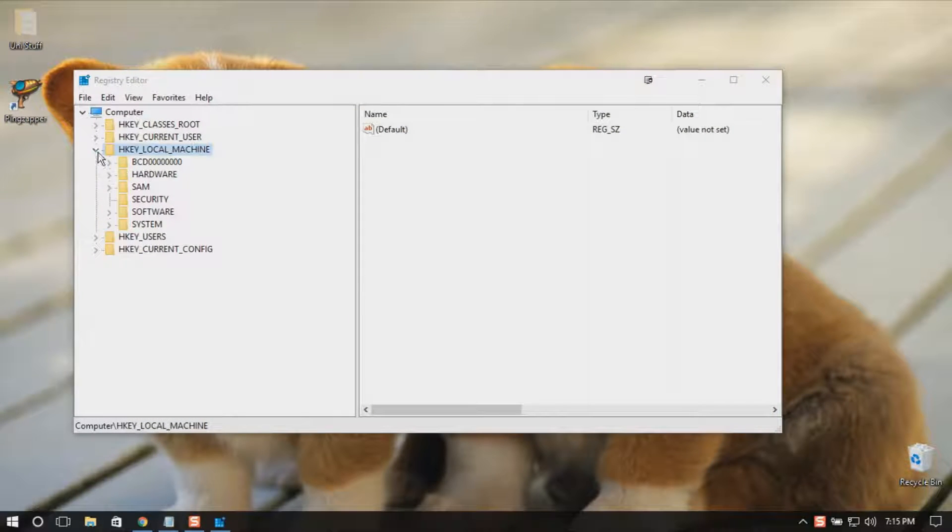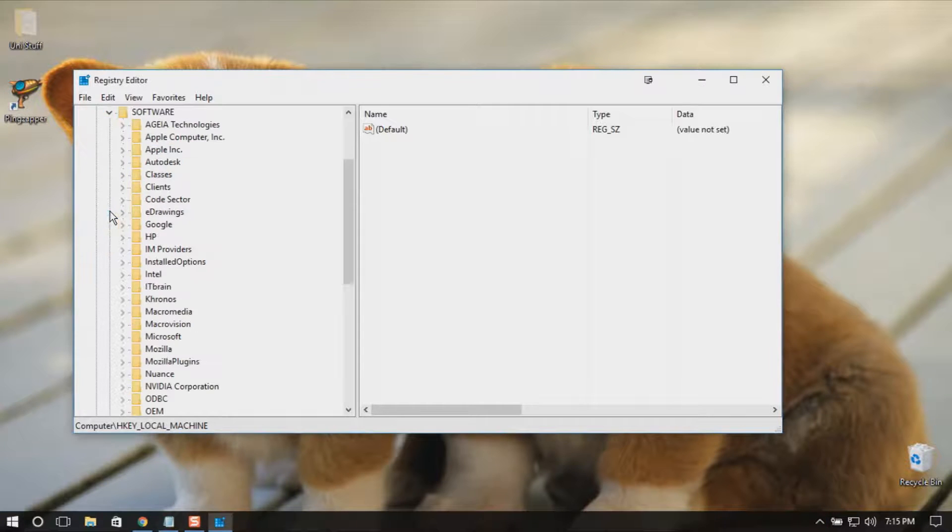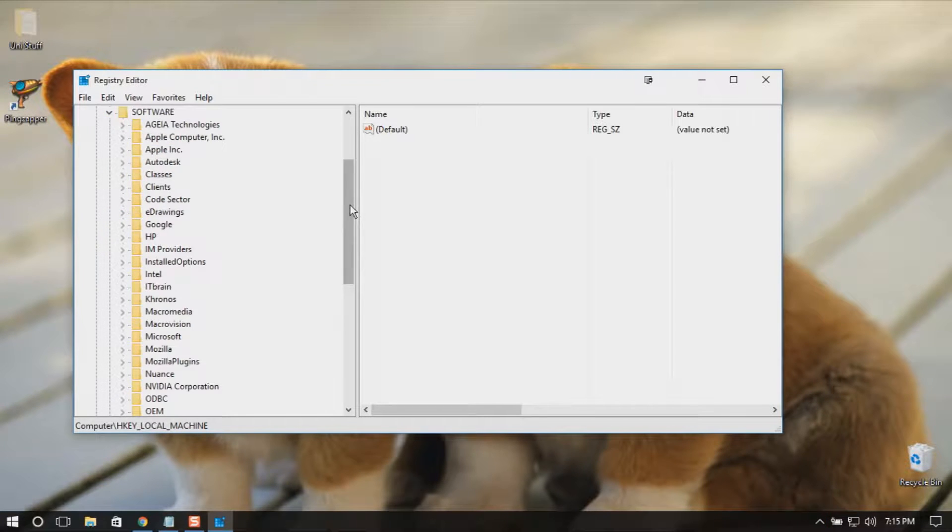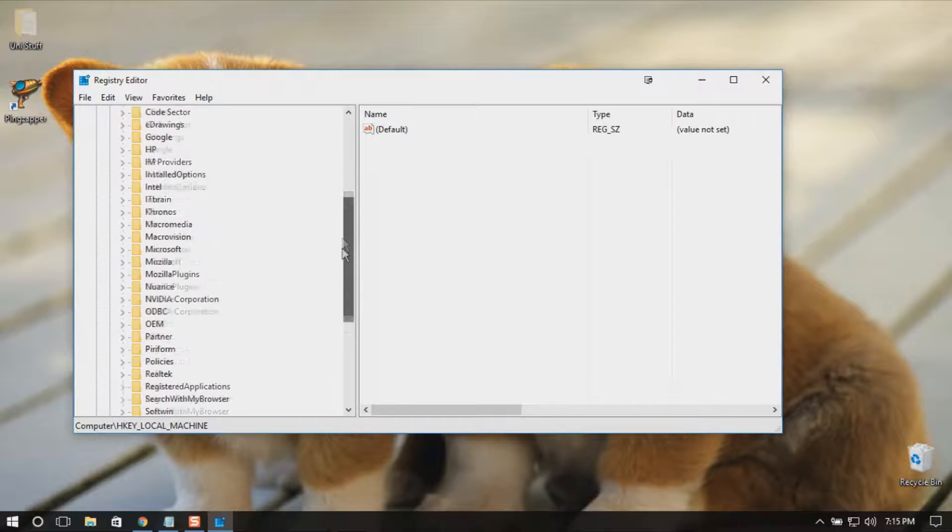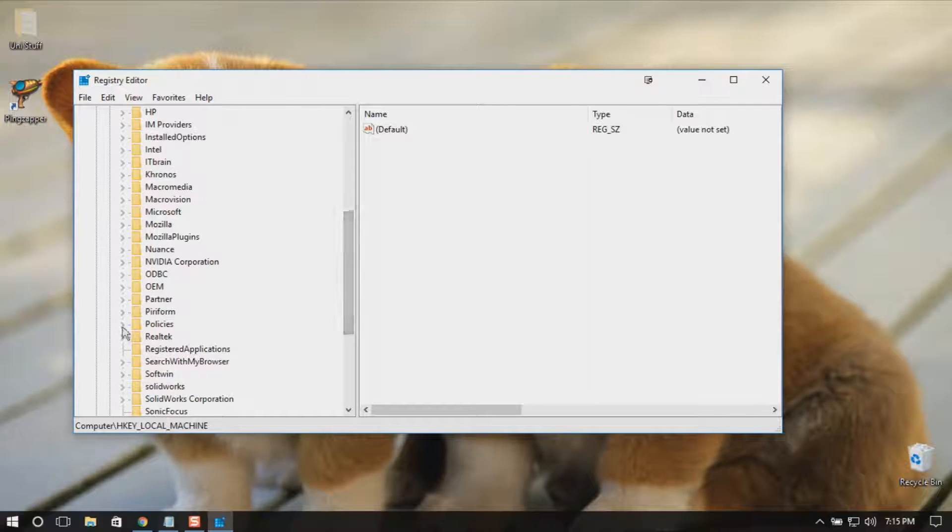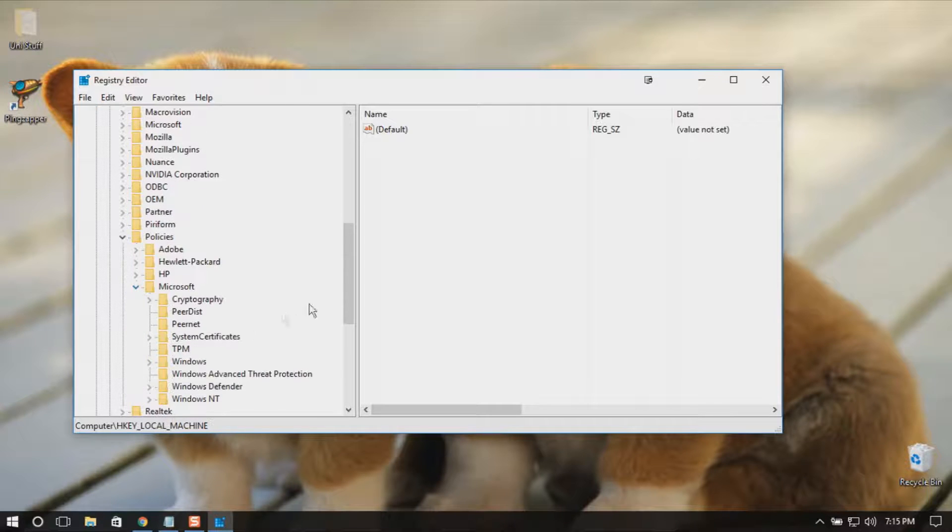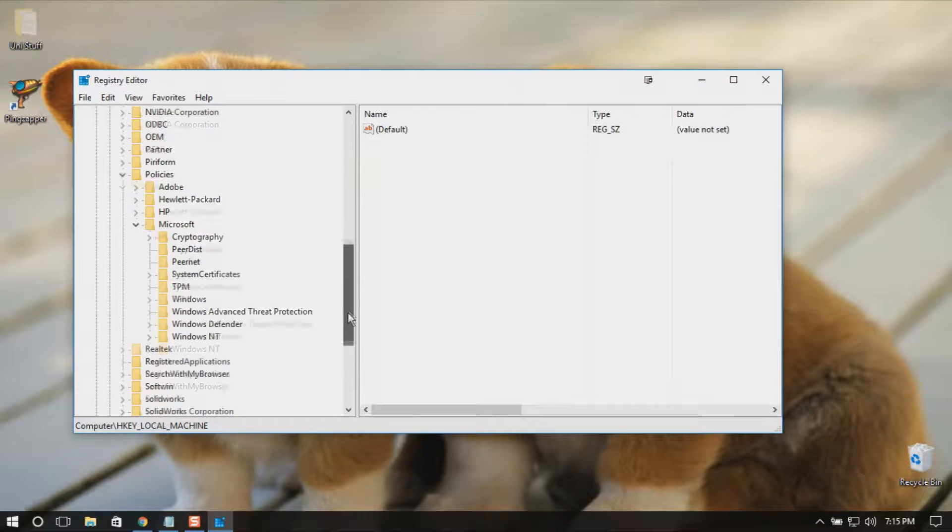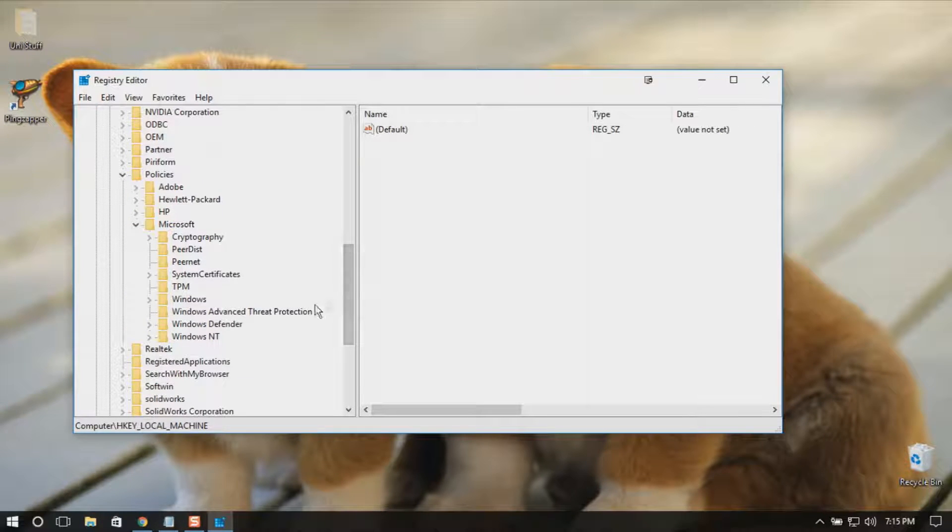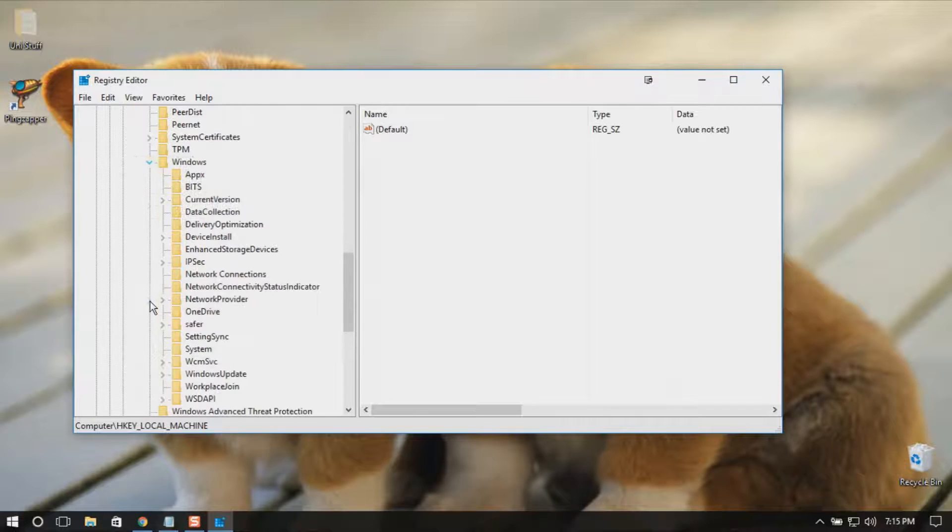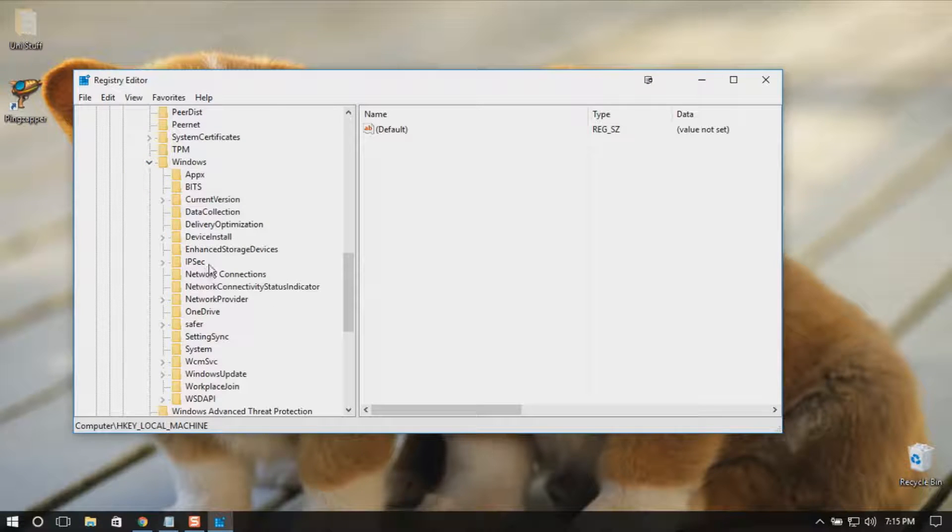Go to HKEY_LOCAL_MACHINE, then Software, then Policies, then Microsoft. Here I have Windows, and then you should select Windows Update.